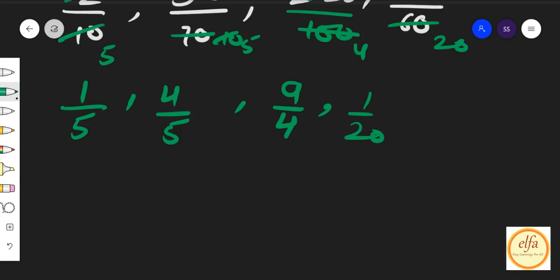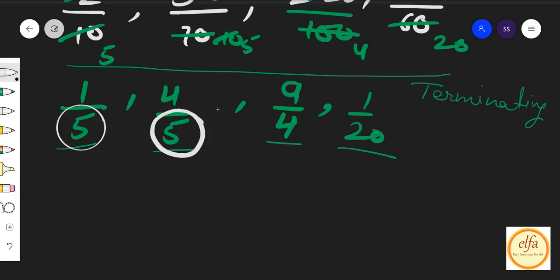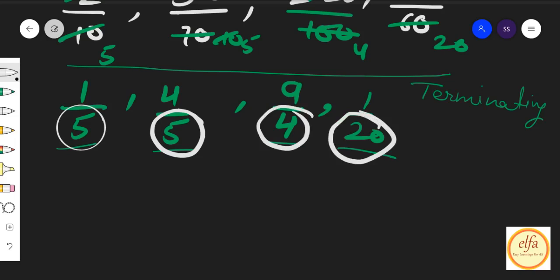अगर आप बारीकी से observe करें, तो यहाँ पे जो denominators हैं, उनकी values में बहुत common thing आ रहे हैं. जब हम इन fractions को solve करें, तो हमारे पास terminating decimal numbers आ रहे हैं. और जब आप terminating decimals को fraction में convert करें, तो उसके denominator में कुछ खास है — या तो उसमें factor में 5 है, या 2 है, या 2 और 5 का ही कोई combination है.